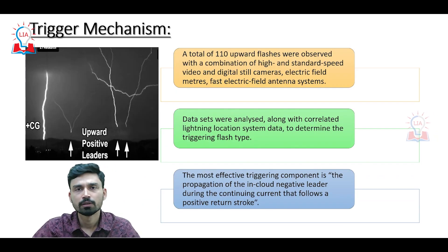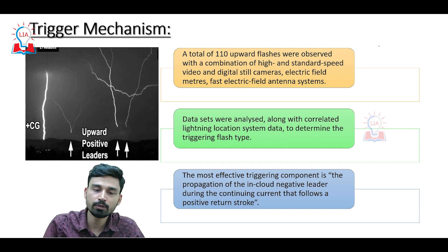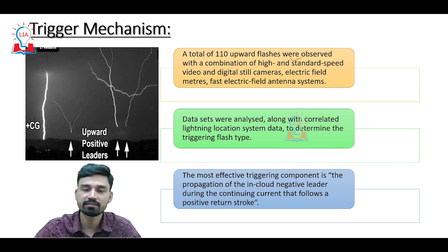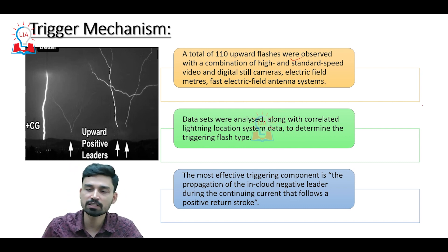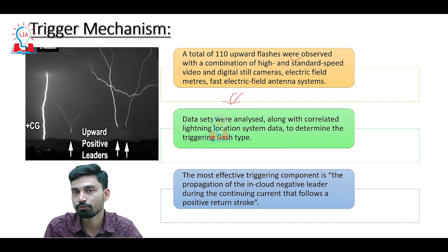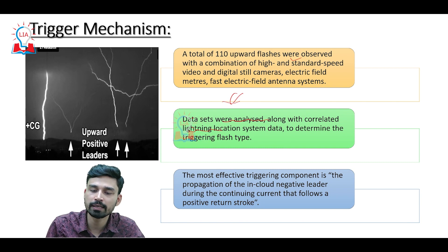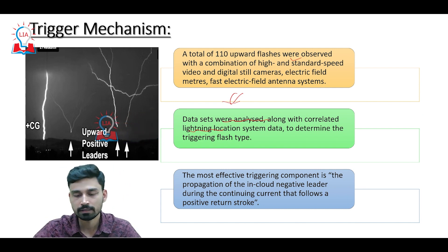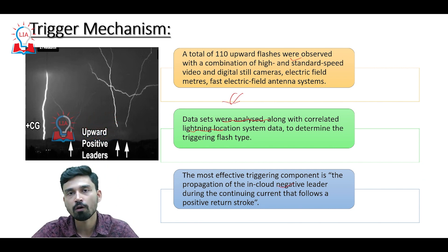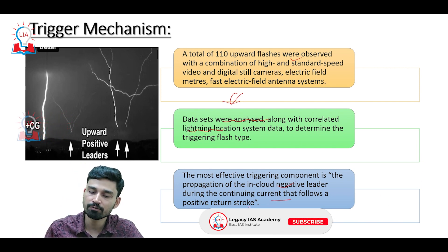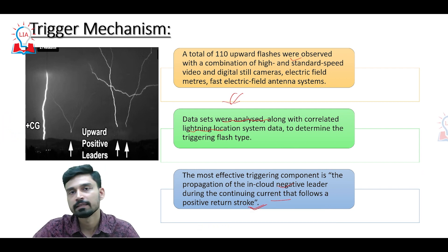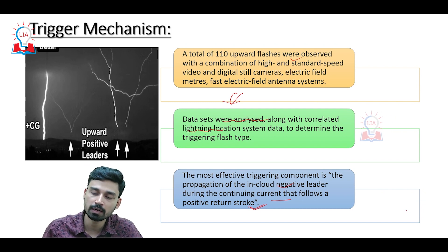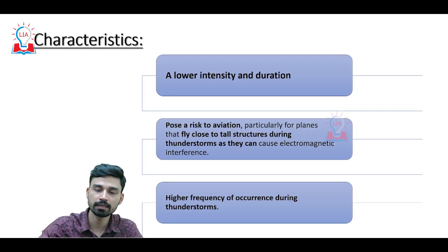Scientists have long been attempting to understand the trigger mechanism behind upward lightning. A total of 110 upward flashes were observed using a combination of high-speed and standard video cameras, digital still cameras, electric field meters, and fast electric field antenna systems. The collected data were analyzed along with correlated lightning location system data to determine the triggering flash type. Scientists now believe the most effective trigger is the propagation of an in-cloud negative leader during the continuing current that follows a positive return stroke — the negative charge leader meeting the upward current from the tall building.